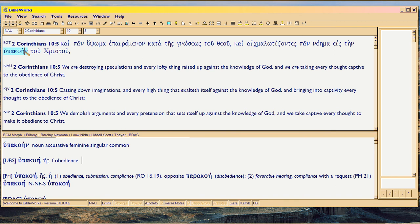Shema Yisrael Adonai Eloheno Adonai Echad. Shema means to listen, hear. So Paul's just translating it with the Greek equivalent. Do you understand?